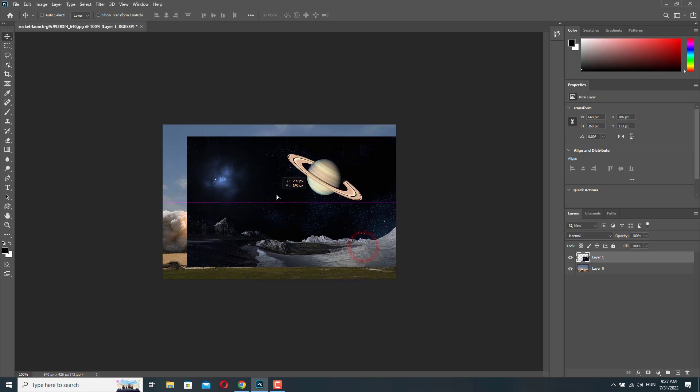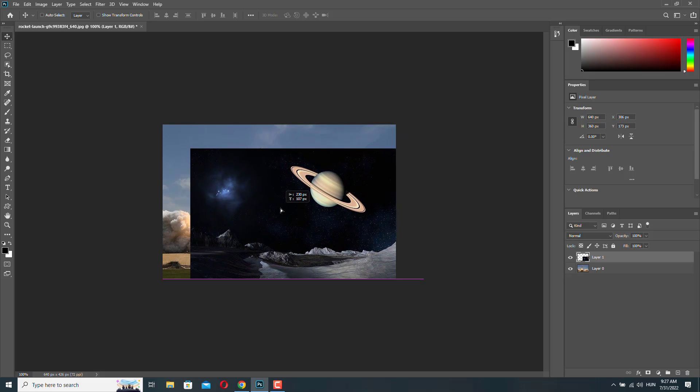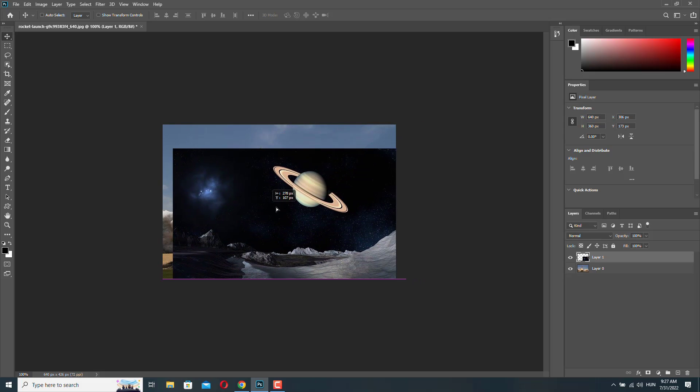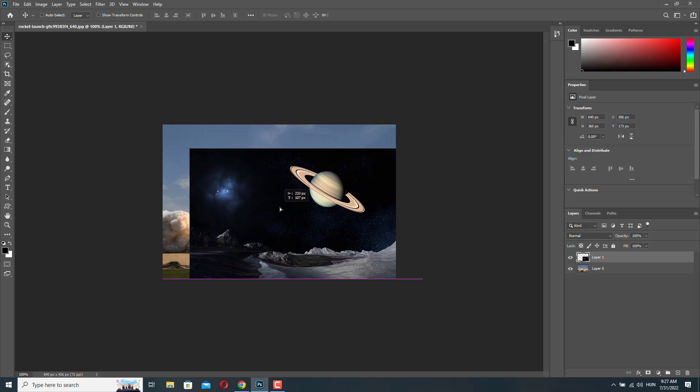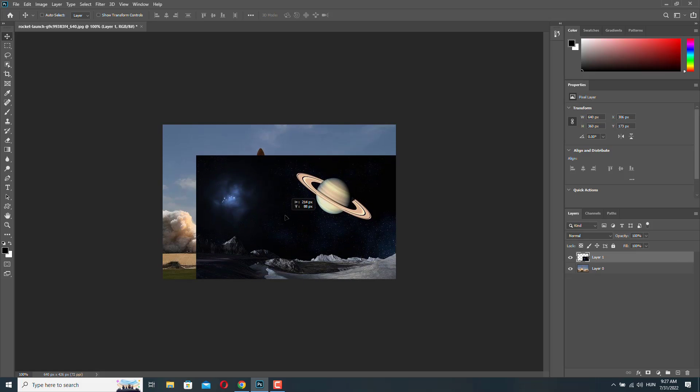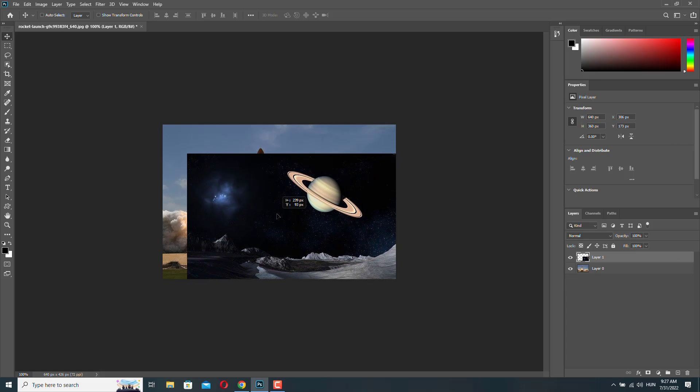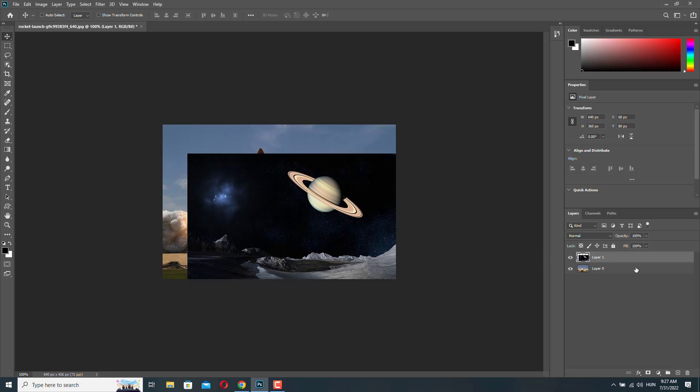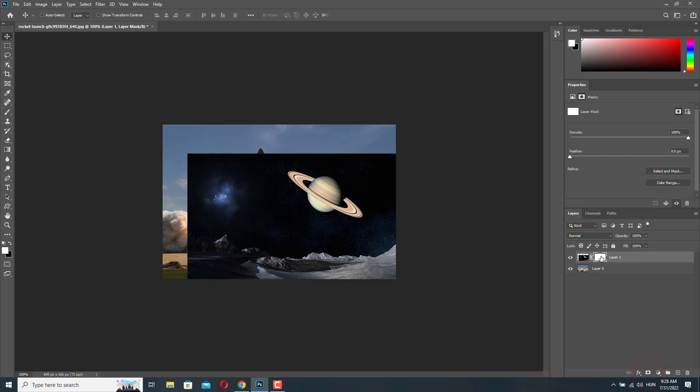And let's just position this image. Like this. Next, we have to add a layer mask to the top layer. So make sure the top layer is selected, then click here, and then make sure that the mask is also selected.